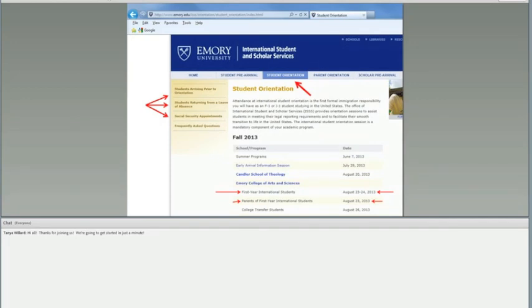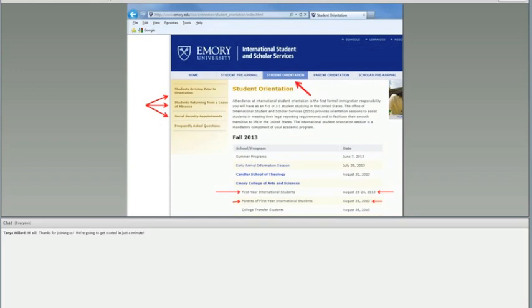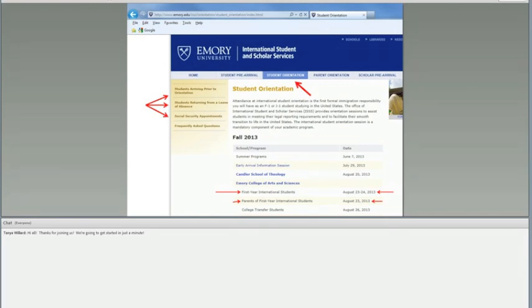On the left there, I have three links that I have highlighted that I think are important for you to read. Everything on this pre-arrival website is important, but I'm just highlighting some things. For those students who are arriving prior to orientation, there is some good information there about the expectations. If you are a student who is returning from an extended leave of absence, there is going to be a special orientation for you. We also have an FAQ which has some beneficial information regarding most of the questions that we receive from students.